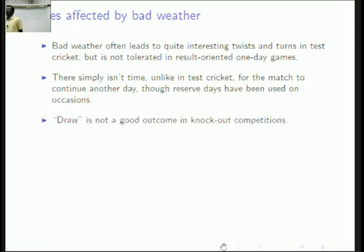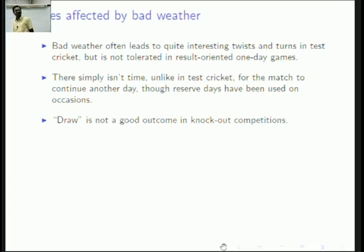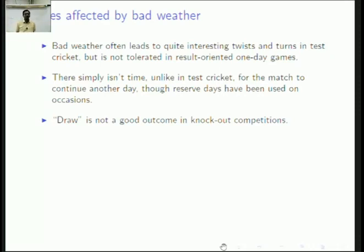A draw is not a good outcome in knockout competitions anyway. If you want to declare somebody as a winner, we don't want a situation where the cup is shared — it's not exciting at all. So we don't want draws.